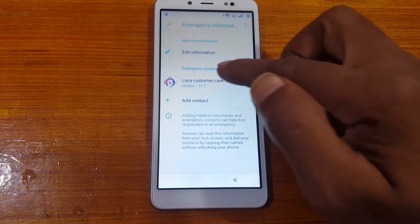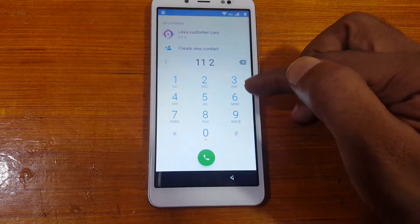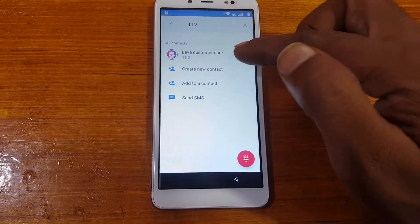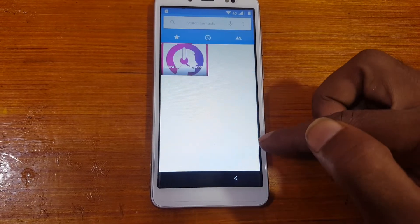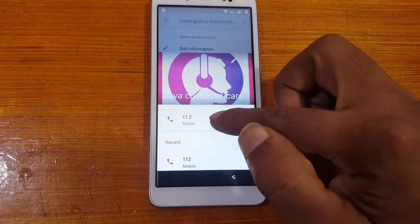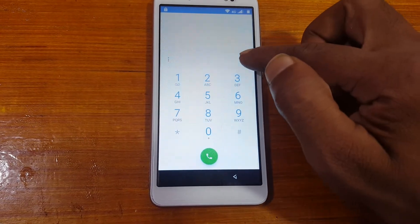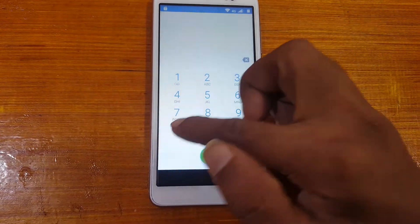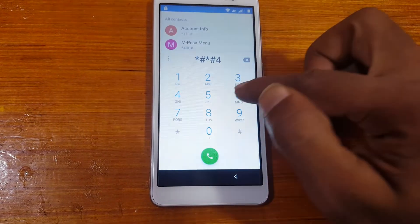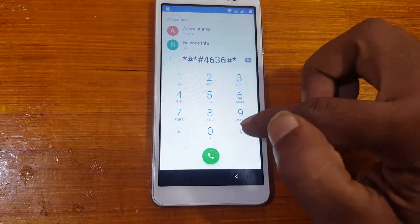Tap here and just use the call option. You will see this screen. Now go back, click and cut the number or delete the number, and type here star hash star hash 4636 hash star hash star.